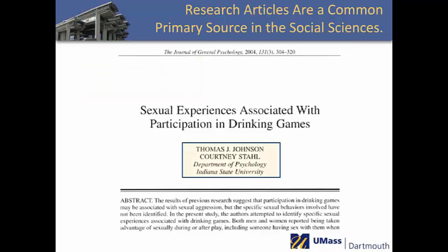In this example, Thomas J. Johnson and Courtney Stahl are writing about their research, which was published in the Journal of Social Psychology.